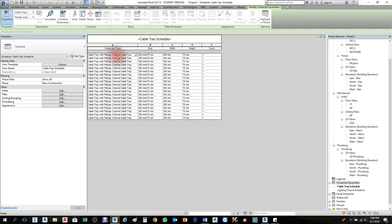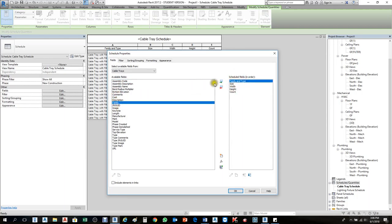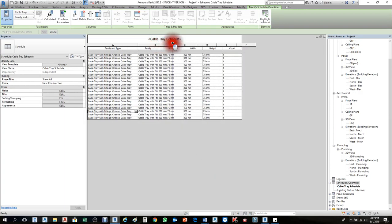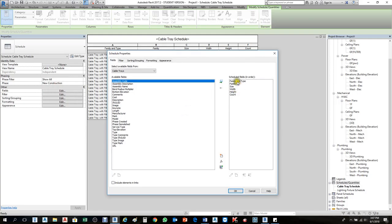Here we go — this shows cable tray with fittings, cable tray, channel cable tray — all of them are channel cable tray. If you don't want to see the full 'Family and Type' label repeated, go back to Fields and instead of Family and Type, change it to Family Name only — press F and Enter to add Family.